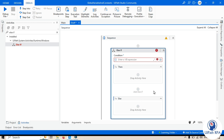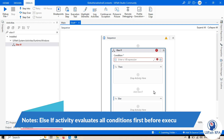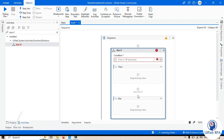One important thing you need to understand before using this activity: it evaluates all conditions first before actually executing. It means whatever conditions you write in all the Else If branches will be checked, validated, and evaluated first.